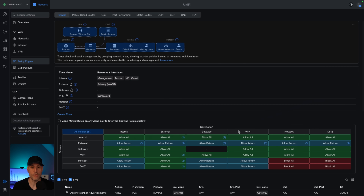To talk through that, we're going to look at the current zones and then add to them. These are the default zones: internal, external, gateway, VPN, hotspot, and DMZ. Every single person using the Unify Zone-Based Firewall will have these, and what you'll see is that for now, all of the VLANs I'm currently using are in the internal zone.